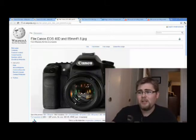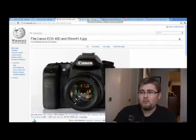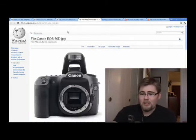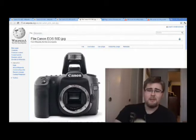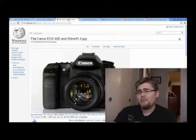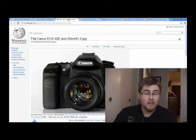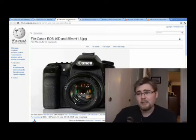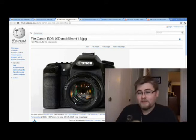Looking at the 40D and the 50D, there's really no body changes — it's the same body, with the exception of the logo going from 40D to 50D. Also, on the back of the 50D, they have finally found a useful function for that instant print button: it is now a dedicated live view button, which I think is excellent.